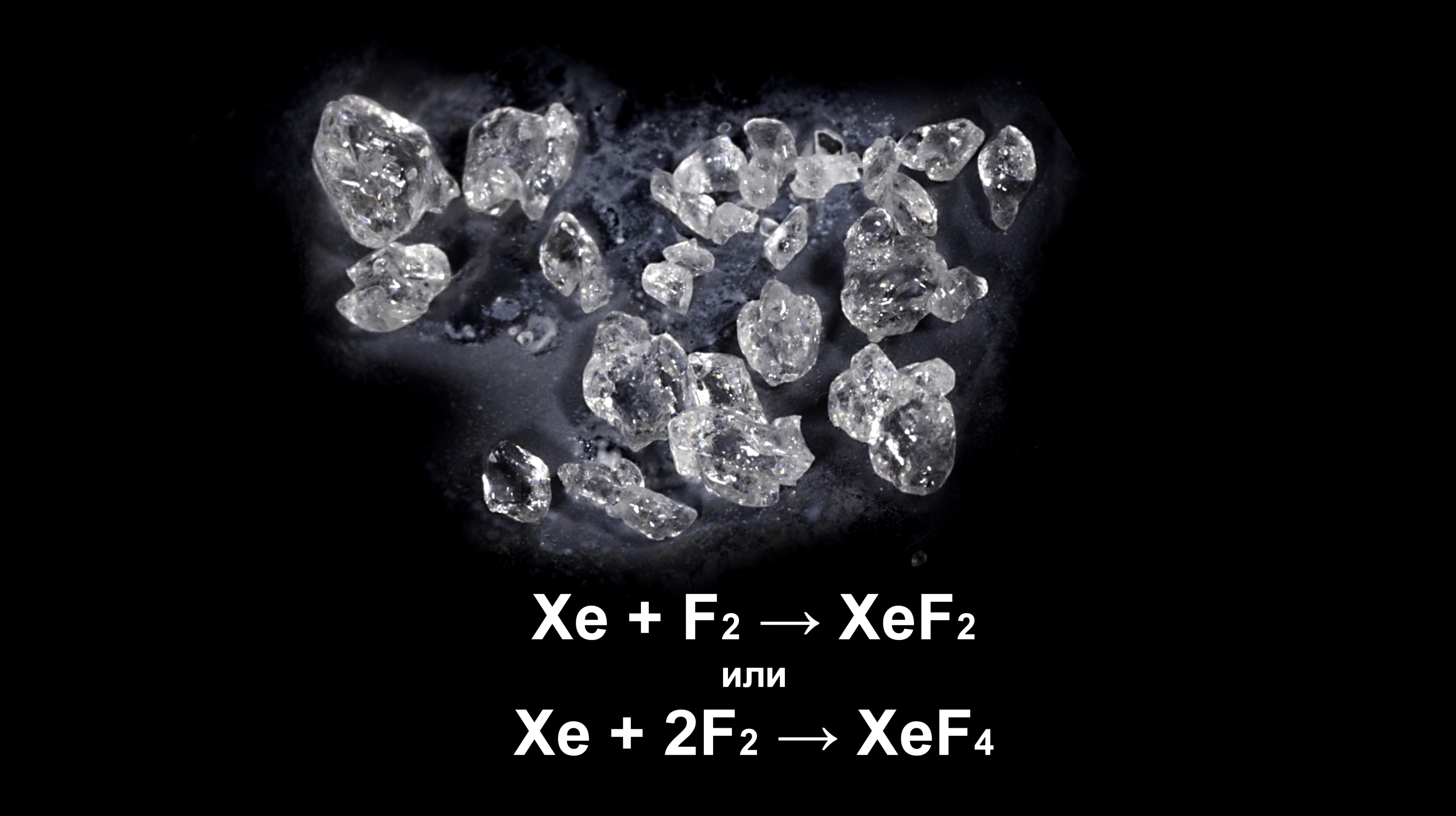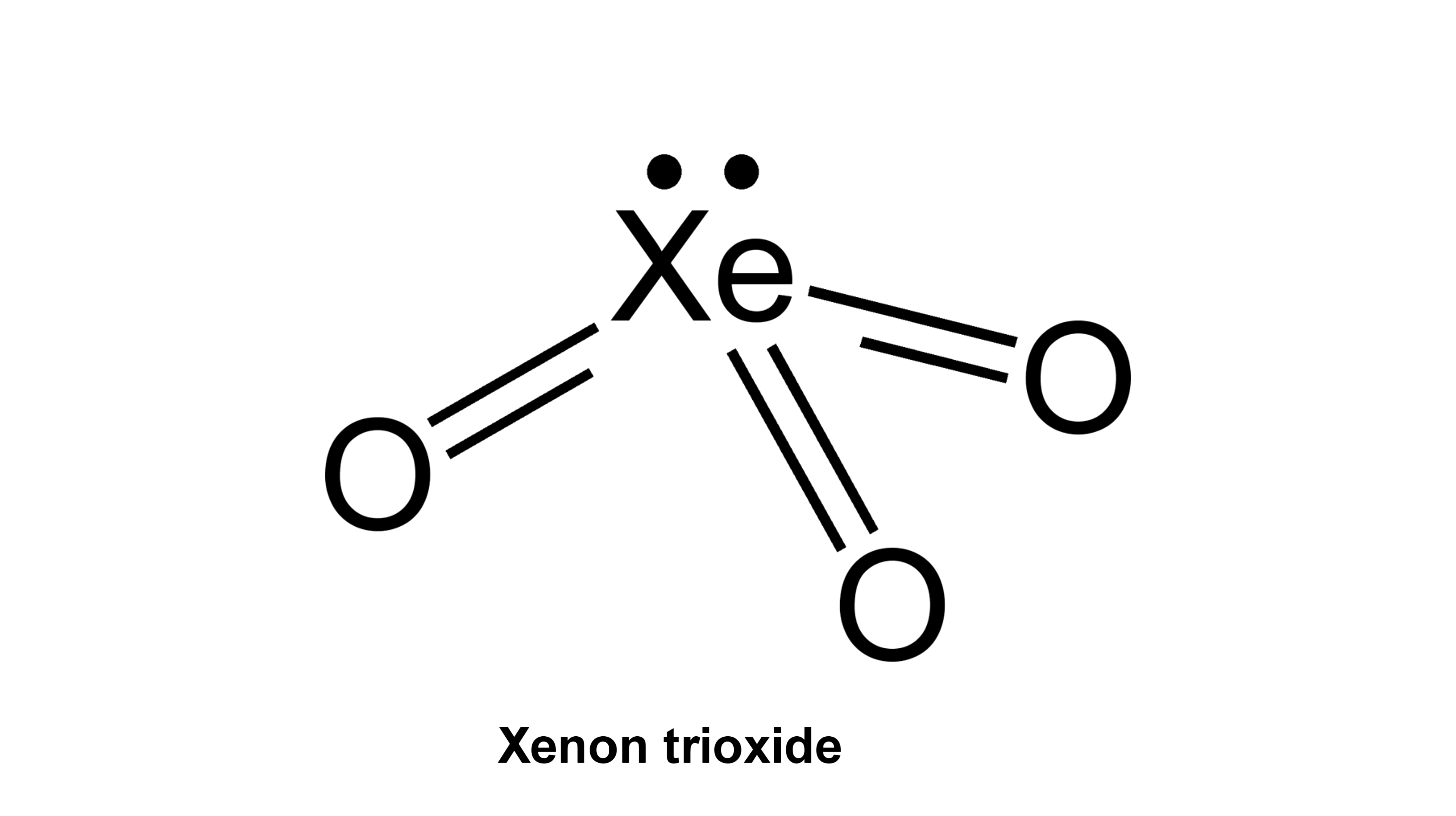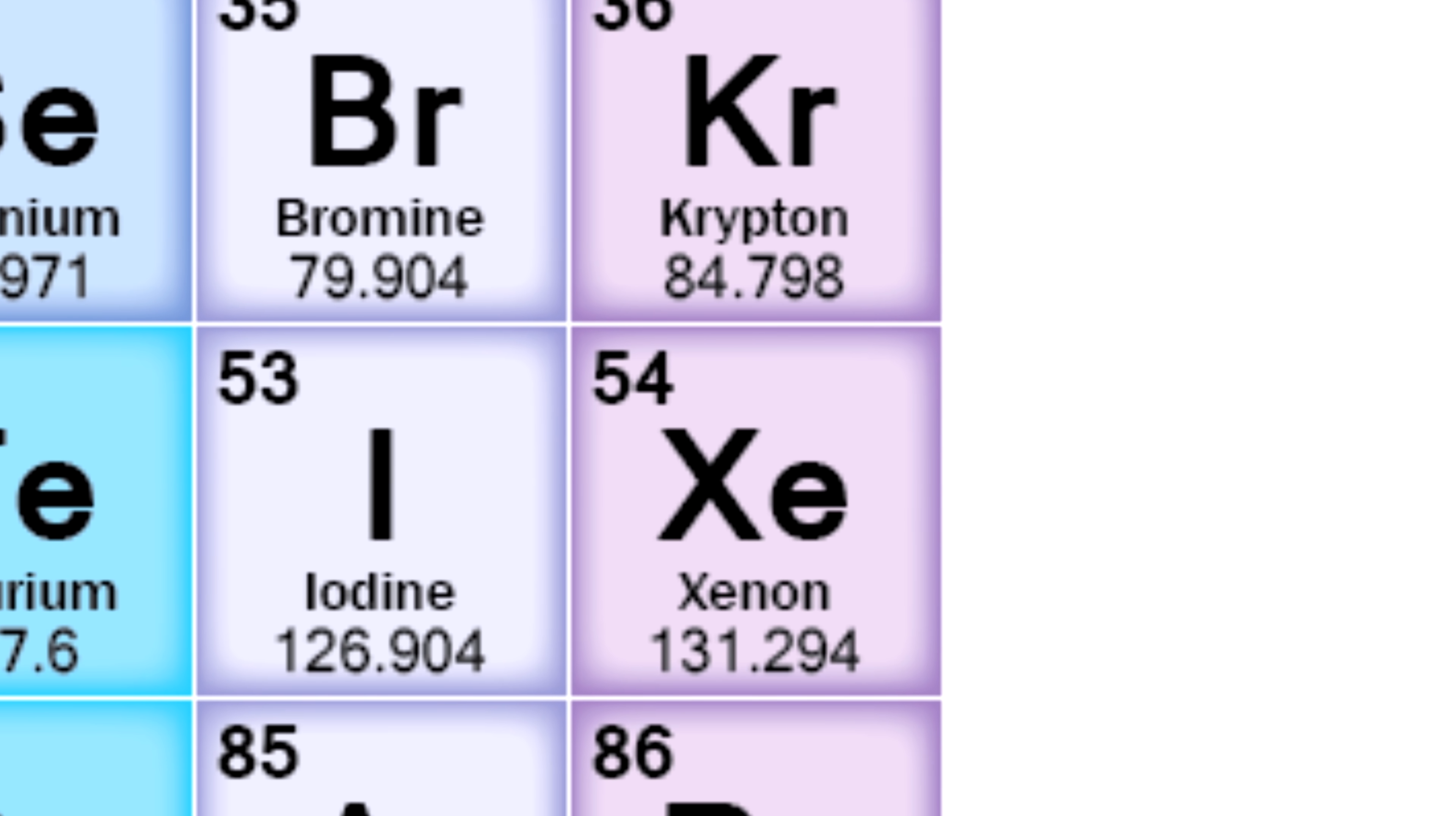Unfortunately, xenon does not like to engage in chemical reactions, so I can't show you experiments with it. I can say though that this gas reacts with fluorine, and later on from the fluorides of xenon you can obtain its oxide and other compounds. However, of all the noble gases, xenon is the most reactive due to the large atomic radius.